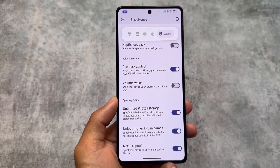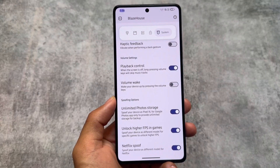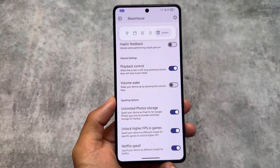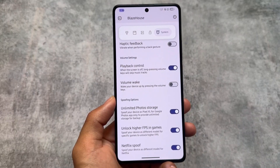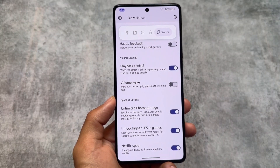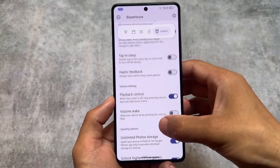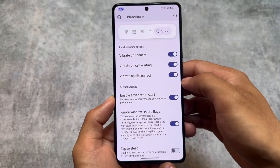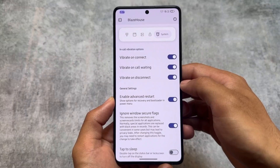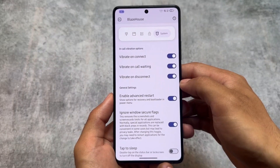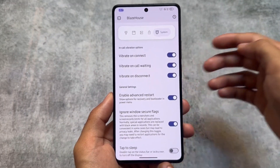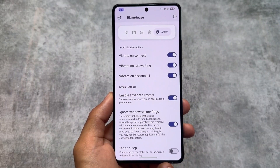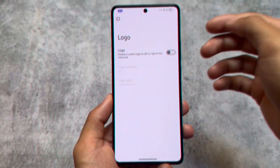We have some spoofing options available: unlimited photo storage, higher FPS in games, and Netflix spoof, which is the same as other custom ROMs. Other spoofing options like Snapchat spoofing or play integrity are not present here — those are missing. However, the 'ignore window secure flags' option is present. One feature I noticed is missing is 'hide developer status,' which I found useful in some other custom ROMs.